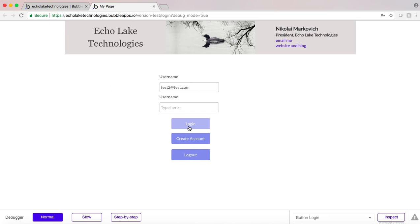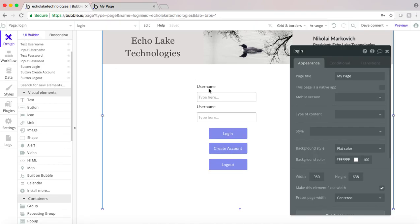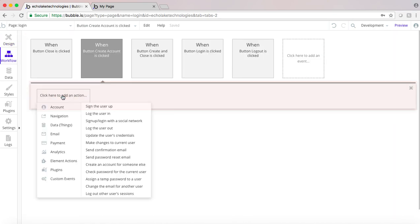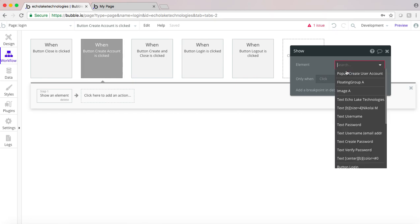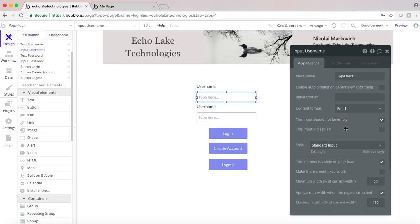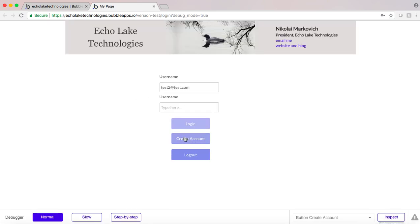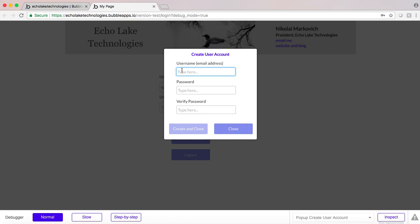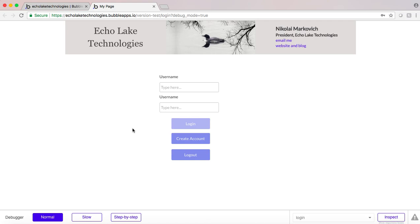Let's give this a try. We're going to create an account — I didn't set that up to show the pop-up, so we want to go and show the pop-up. Let's make sure the inputs are set as required. We should be all set. Let's create an account and call this testuser@test.com, and then create it. And there we have it.